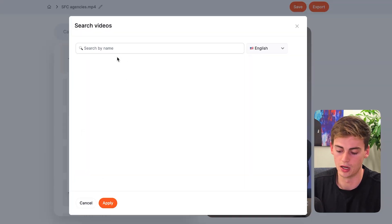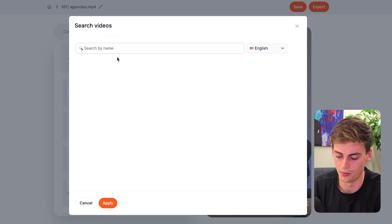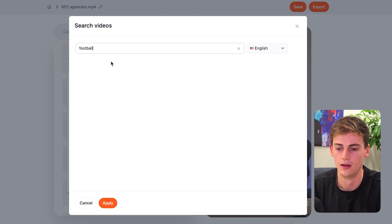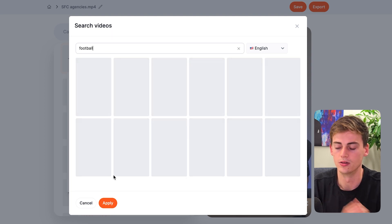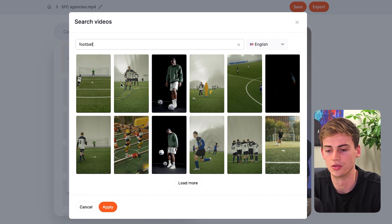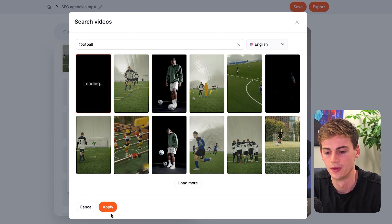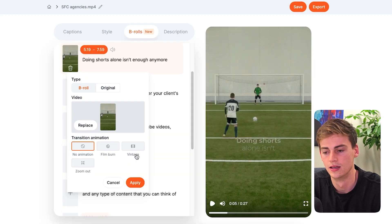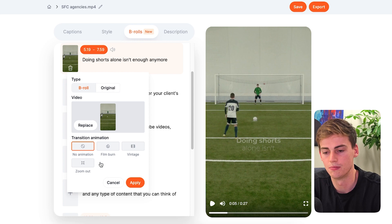You can search by a word. So for example, let's do football. And now you can find a clip that you want to add in there. Now you can hit apply. And now we have B-roll on that clip.